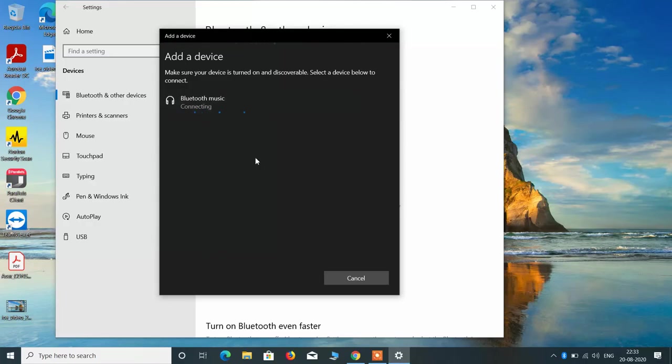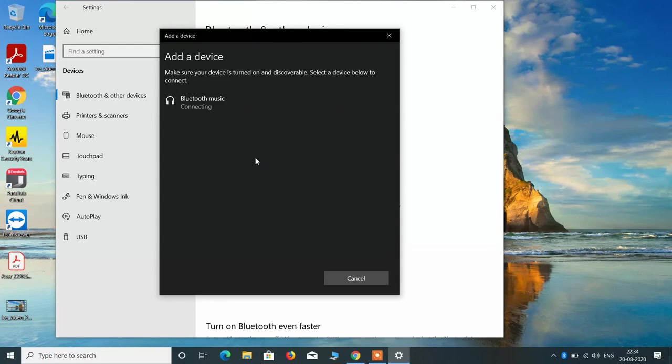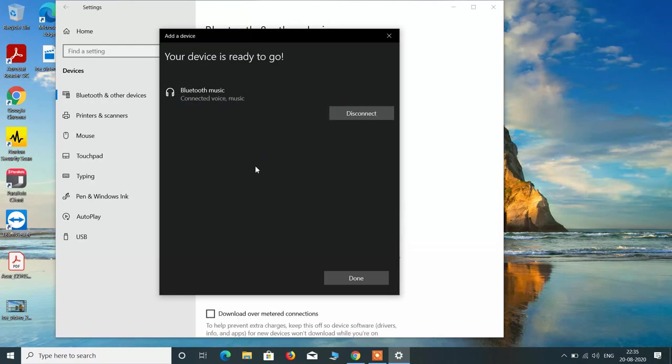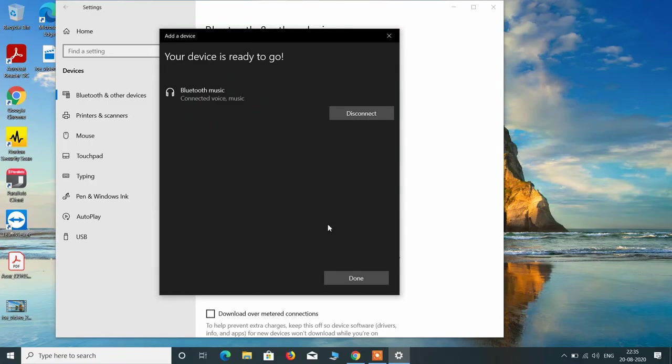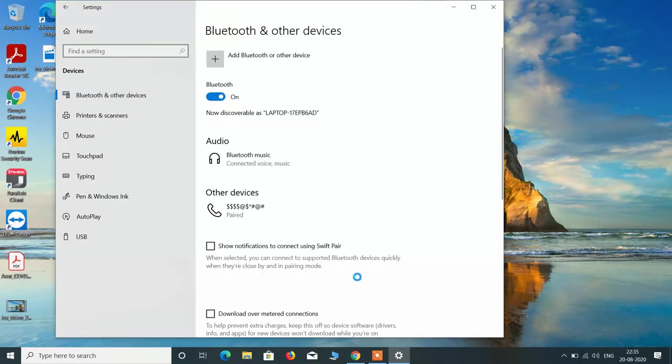You can see that it is connecting to it. The Bluetooth device is now connected. Now just click on the done button.